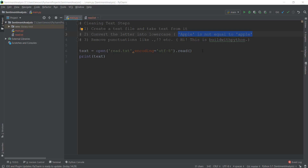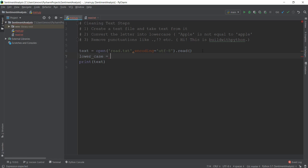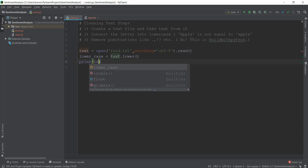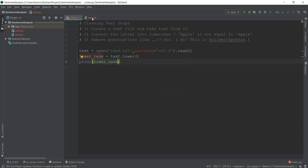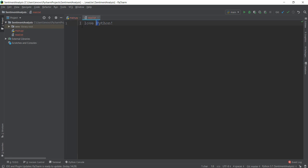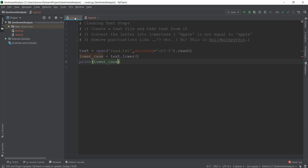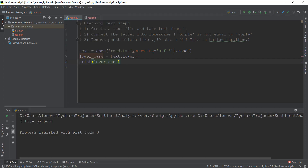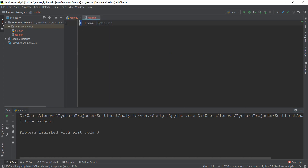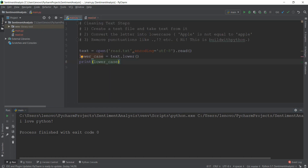Converting text to lowercase is really easy in Python. We're going to create a new variable and call it lowercase, and inside this we write text.lower(). That is pretty much it — the text will get converted into lowercase. Then we print out lowercase to test whether it's working. Currently, read.txt has a capital P, which we want to convert. After running main.py, we can see that 'I' has also been converted to small case, and the P is now lowercase. Now we can compare these words properly for natural language processing.